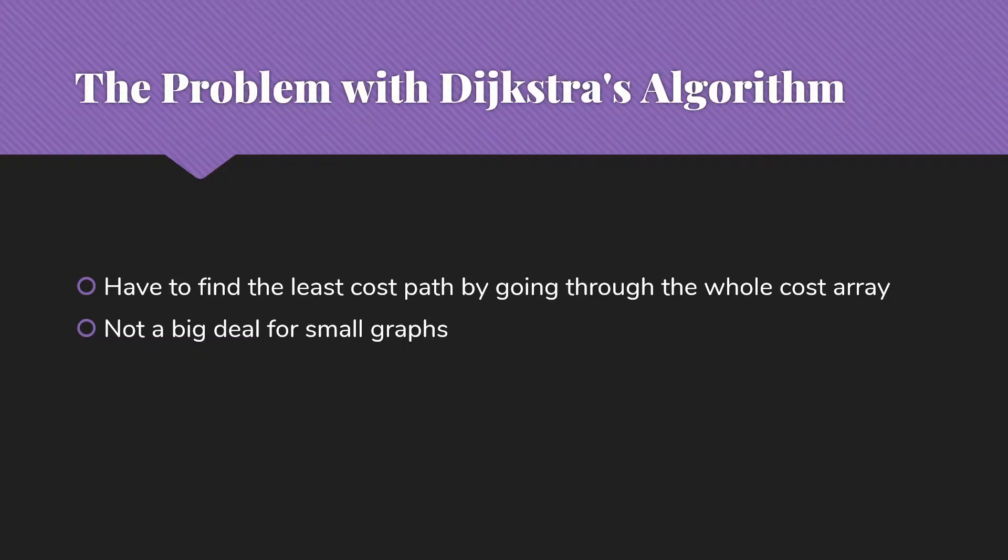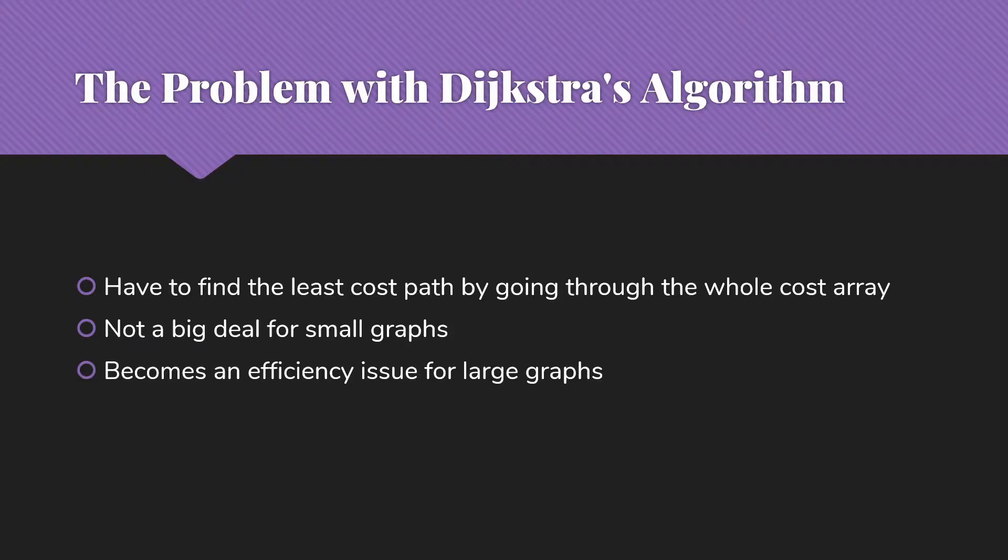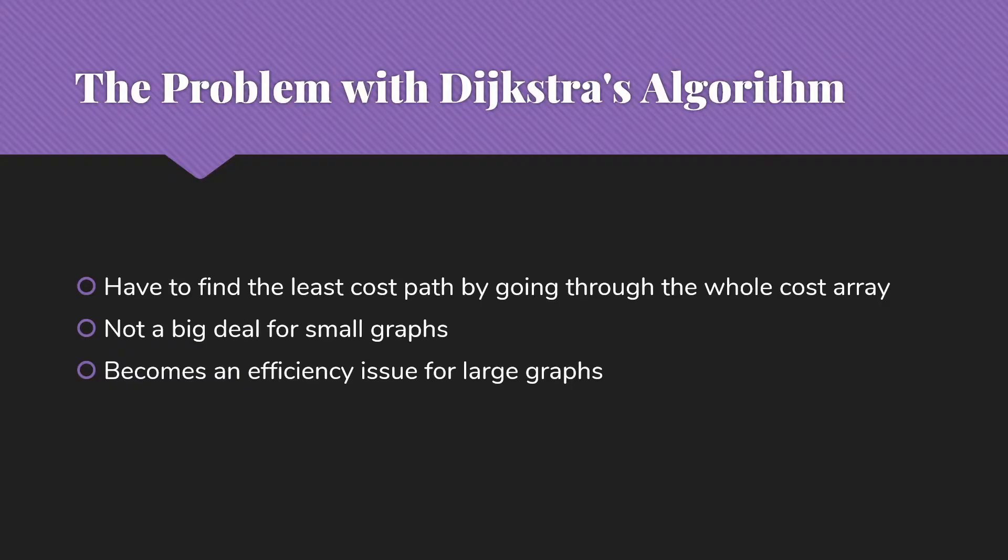So we have eight vertices, we have to go look through everything, no biggie. But it does become an efficiency issue for large graphs, because each time we have this extra run through the array to go try to find what is the path we should be picking this time.